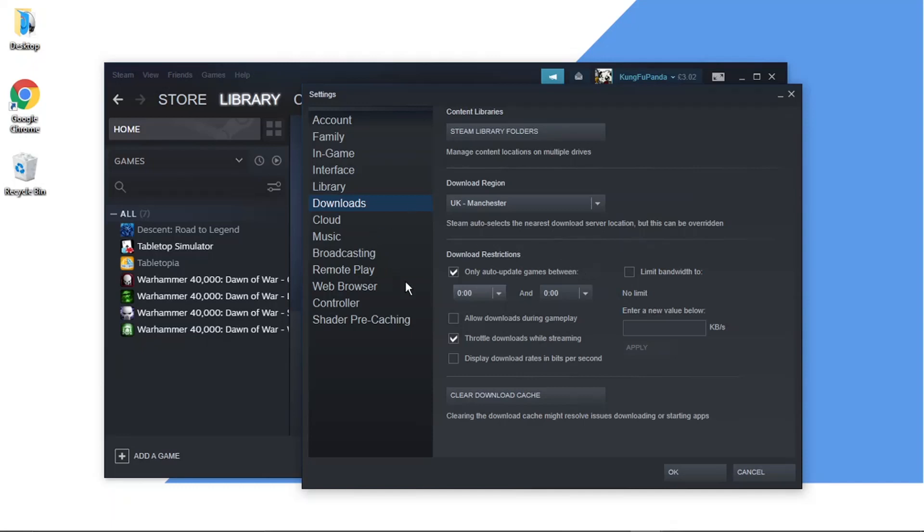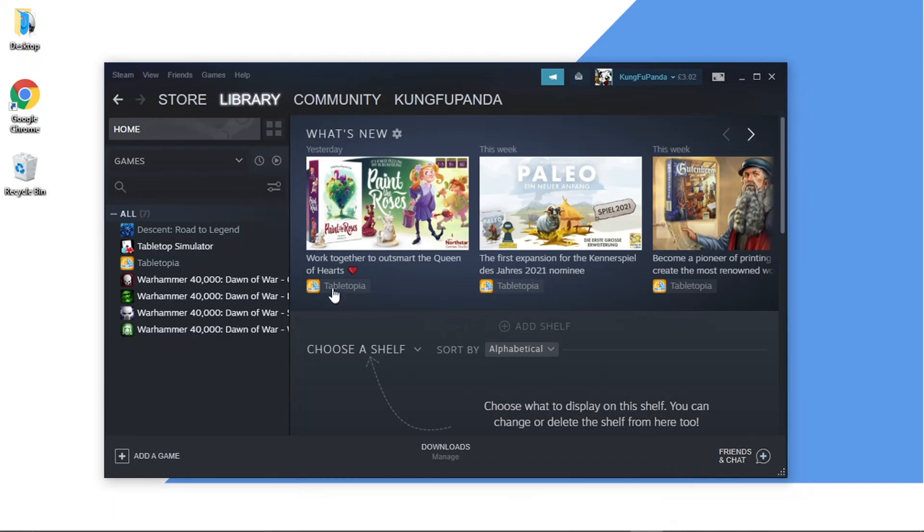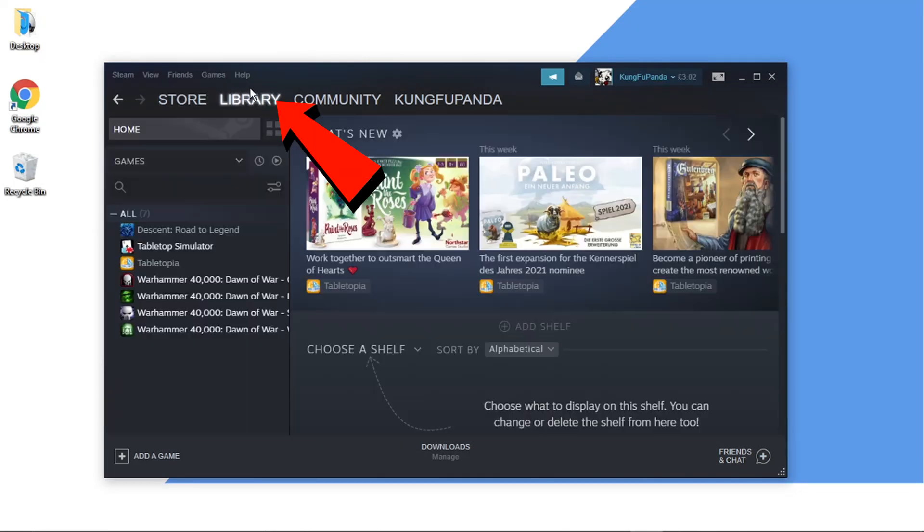That's one way you can do it. Another way I found is if you click onto Library. This one's a bit more long-winded, but if you click onto Library on Steam...